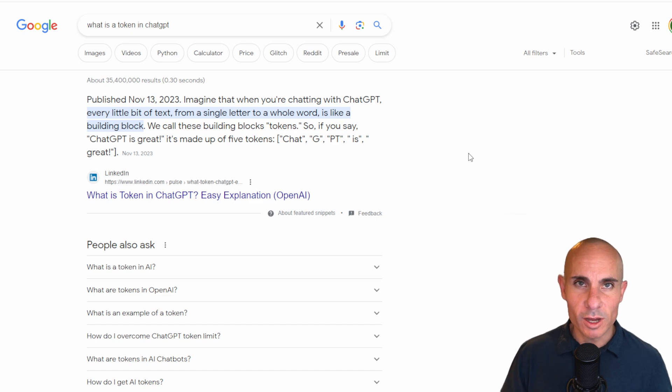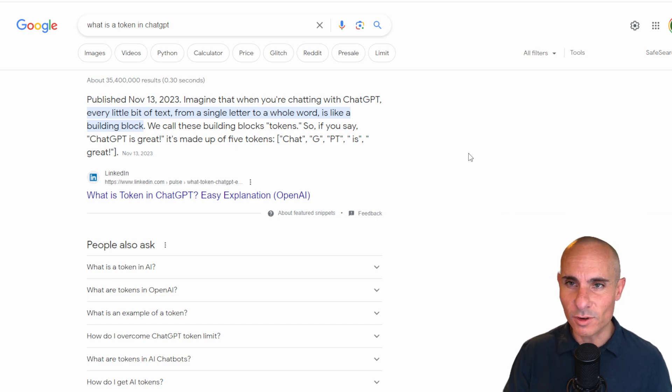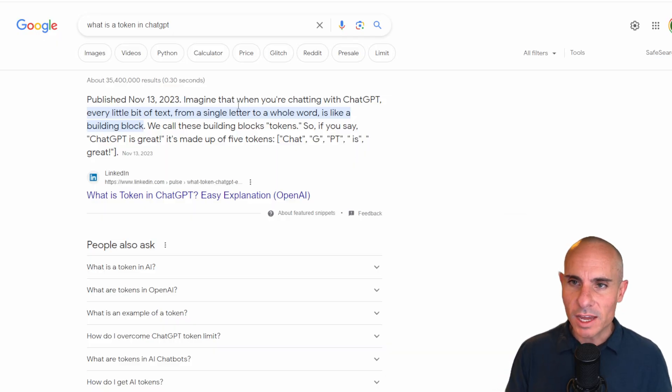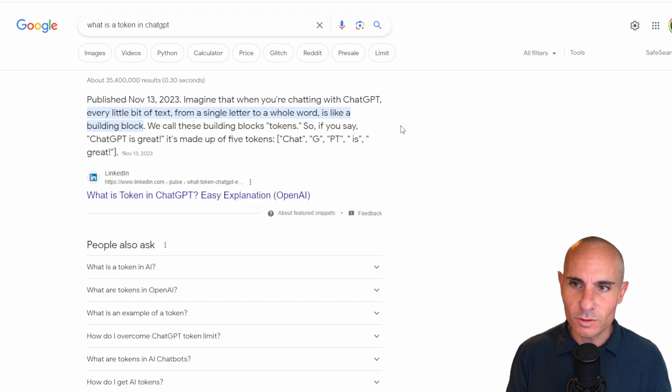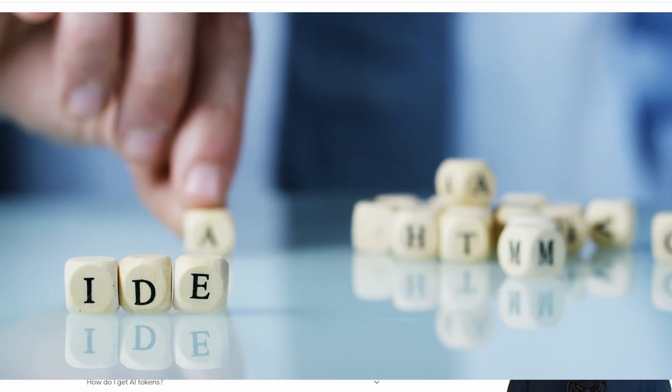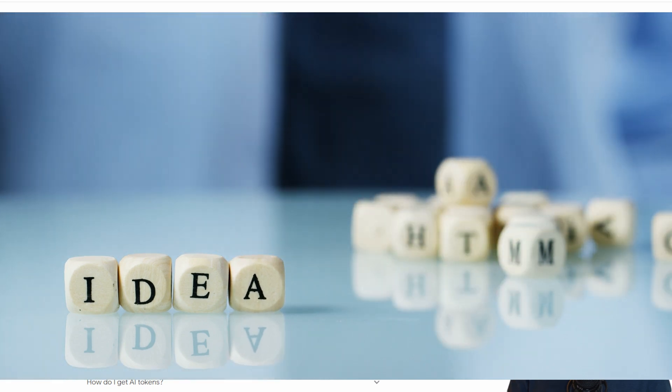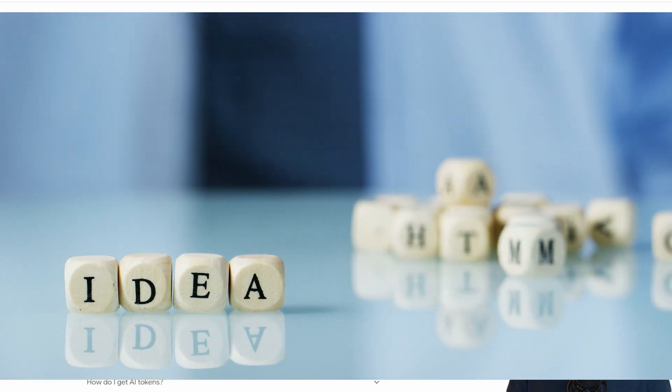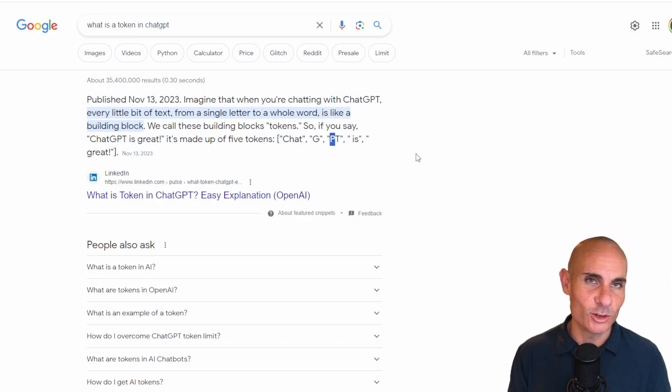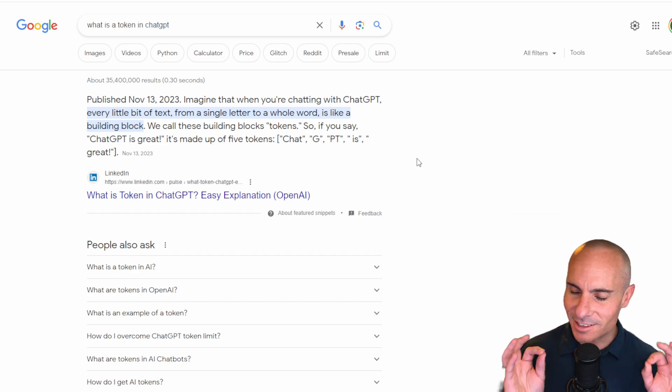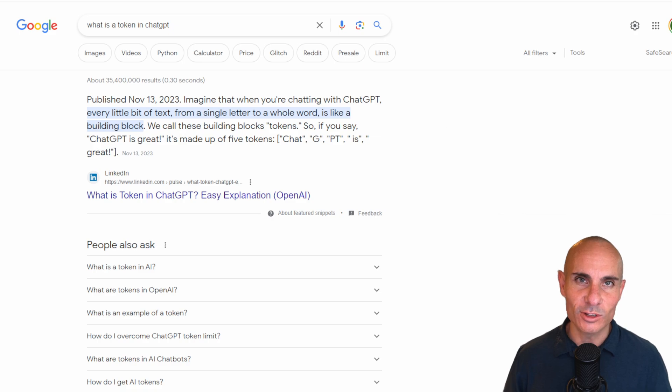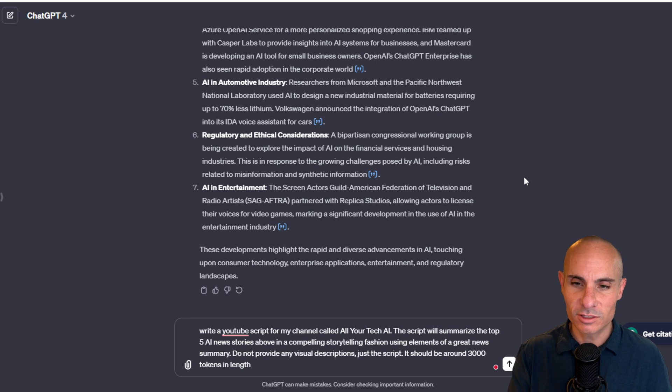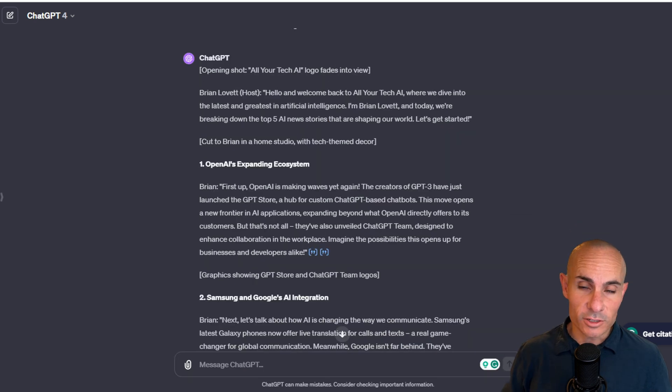GPT and large language models in general don't really think about words and phrases the same way that you and I do. It's not good at counting individual words. If I said I want an article that's 3,000 characters or 3,000 words in length, it doesn't know how to do that. Internally it works in tokens. And here's a good example. Imagine when you're chatting with ChatGPT, every bit of text from a single letter to a whole word is like a building block. We call these building blocks tokens. So if you say ChatGPT is great, it's made up of five tokens. ChatGPT, is, in, great. So the way ChatGPT thinks internally is not the same way we do. So you have to talk to it in its own language. And if you want something that's a specific length, it's best to use tokens instead of words.